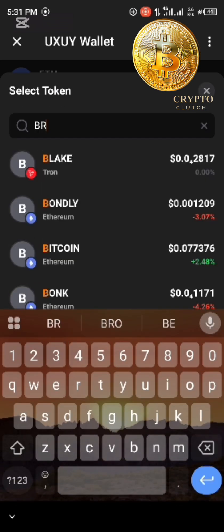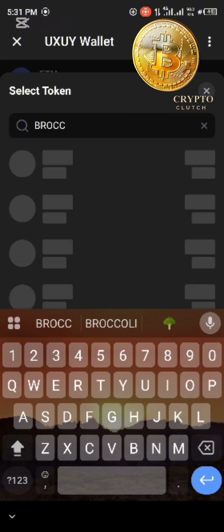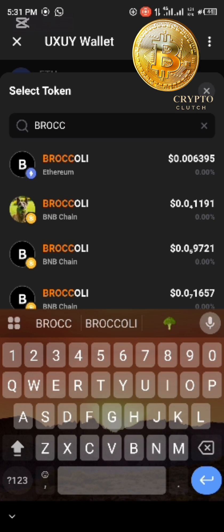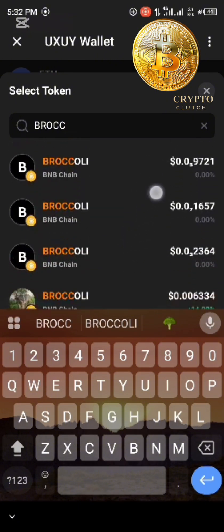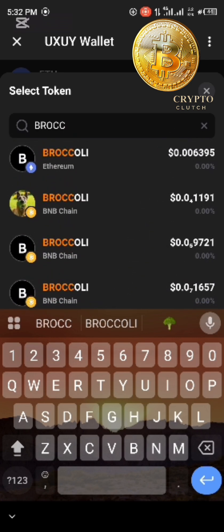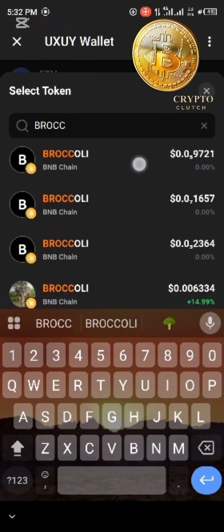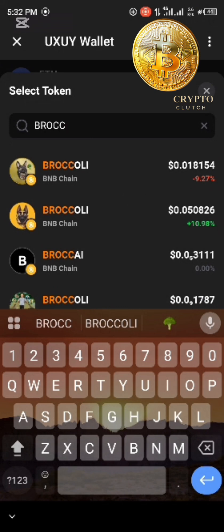Just search for Broccoli here. You can see there's Broccoli on Ethereum and there's Broccoli on BNB — so it's very important to pay attention to which coin you are trading. This first one here is the actual coin I want to trade. There are others also, but this first one is the main one.